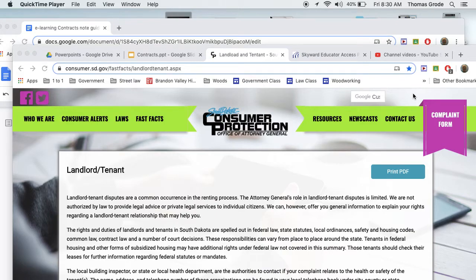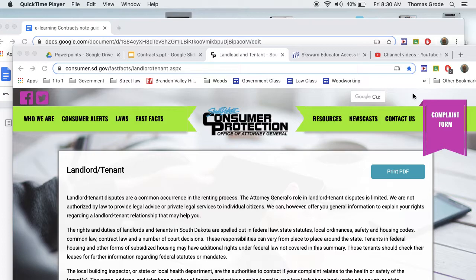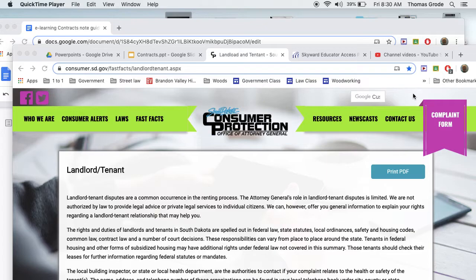We're going to look at some other aspects of renting an apartment, some things that you really need to know, things like security deposits and if things are broken and can you be evicted, those kind of things.